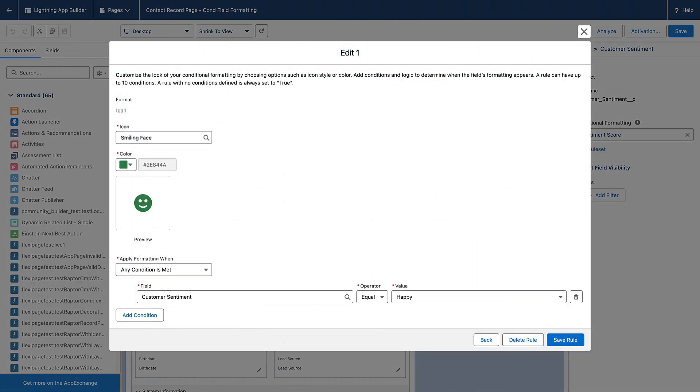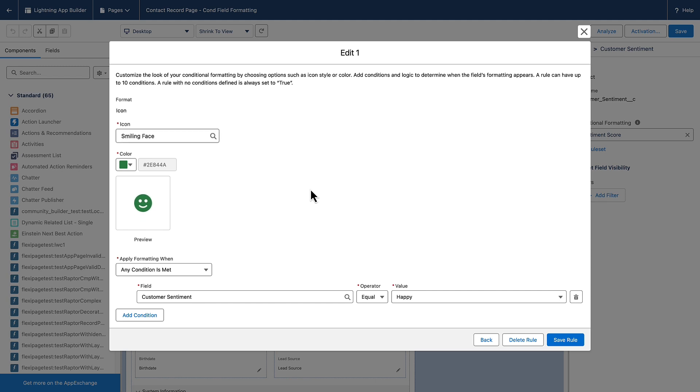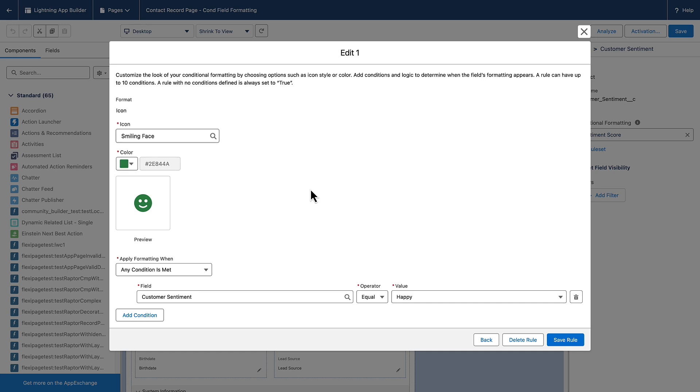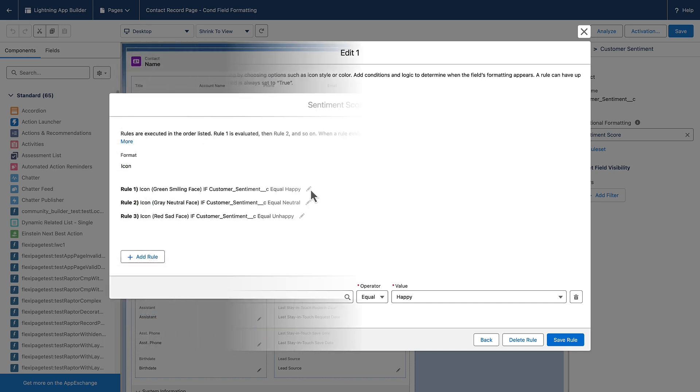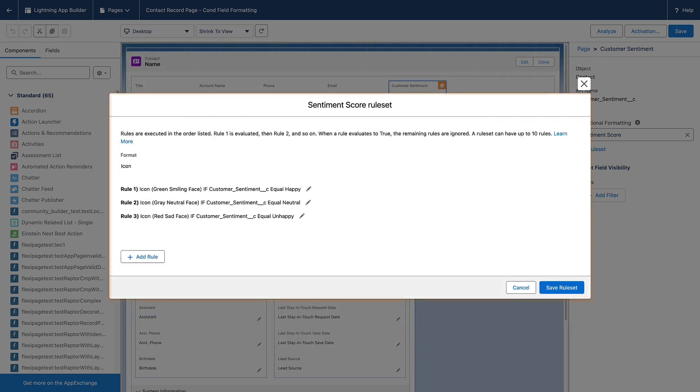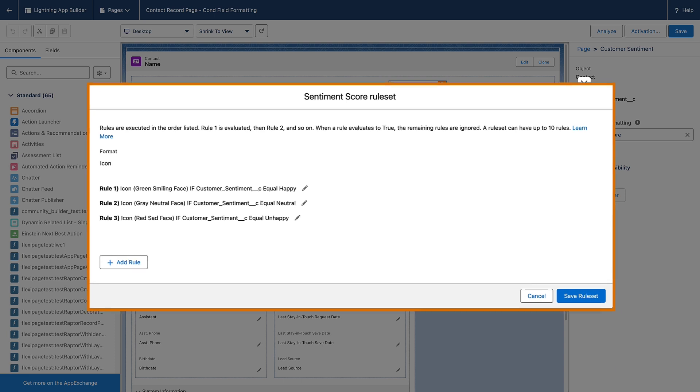In this example, we've already configured a formatting rule set for the customer sentiment to show a green icon when the customer is happy. Select the icons and colors you want to apply based on the criteria that you select, and define custom formatting rules based on record data.